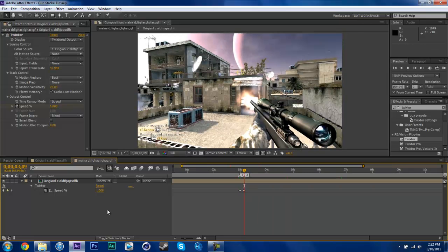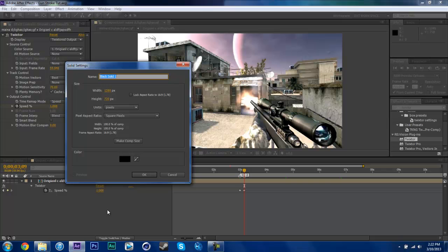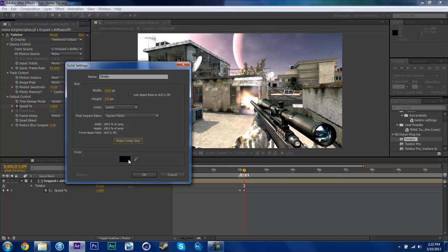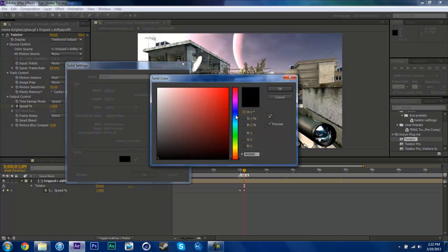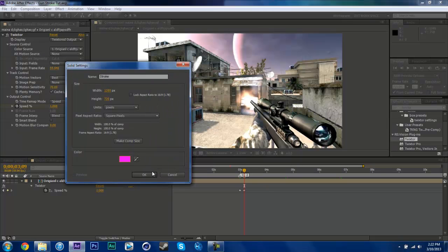So now we're going to go to my 2 marker. I'm going to control Y or command Y to make a new solid and title this Stroke. Make it comp size. Color does not matter. I'm going to make it pink for the lulz.